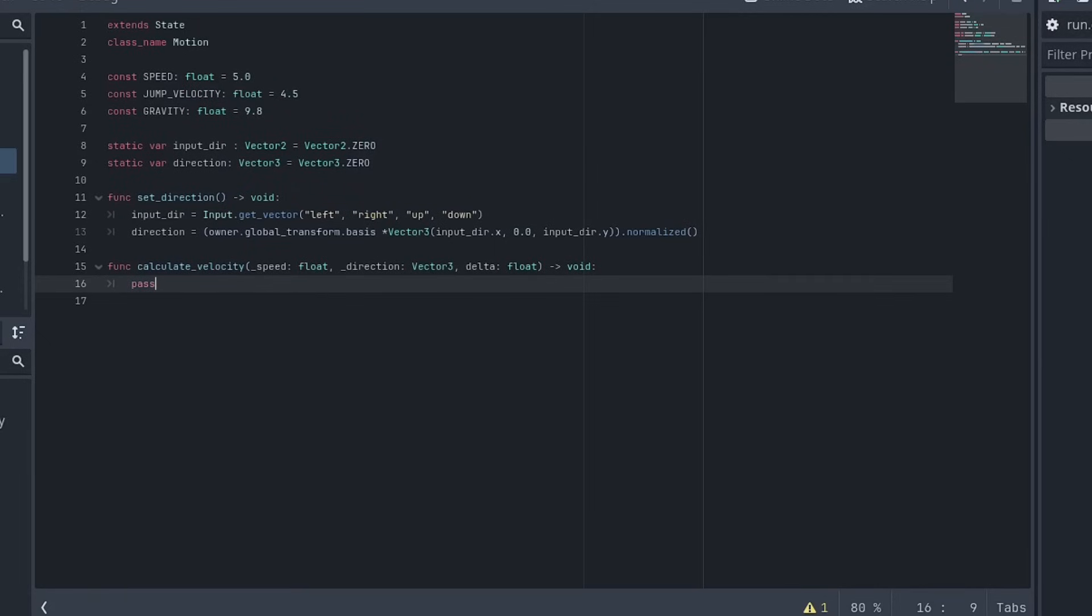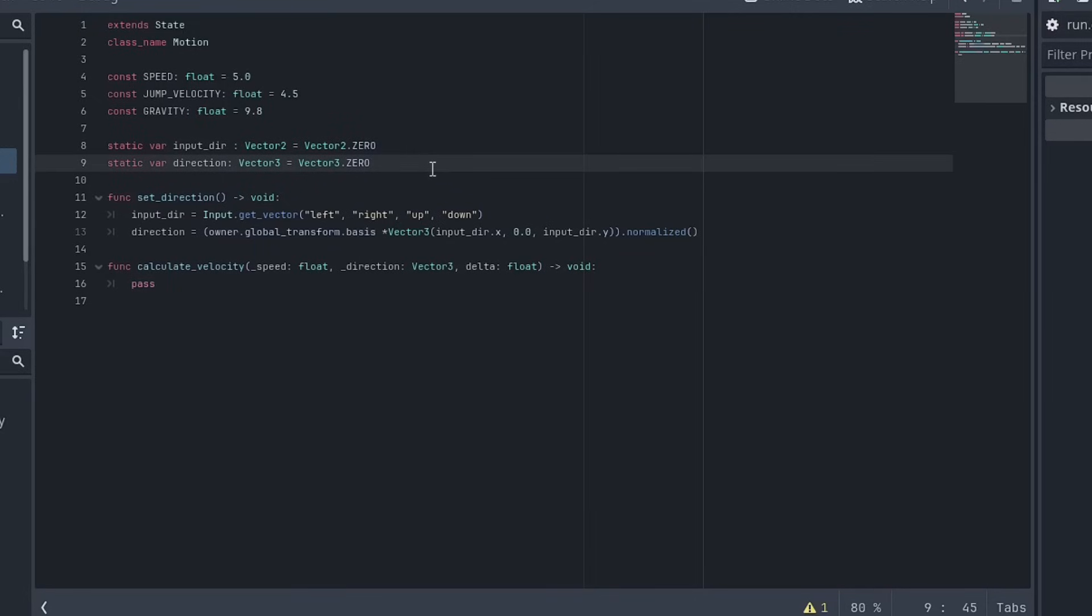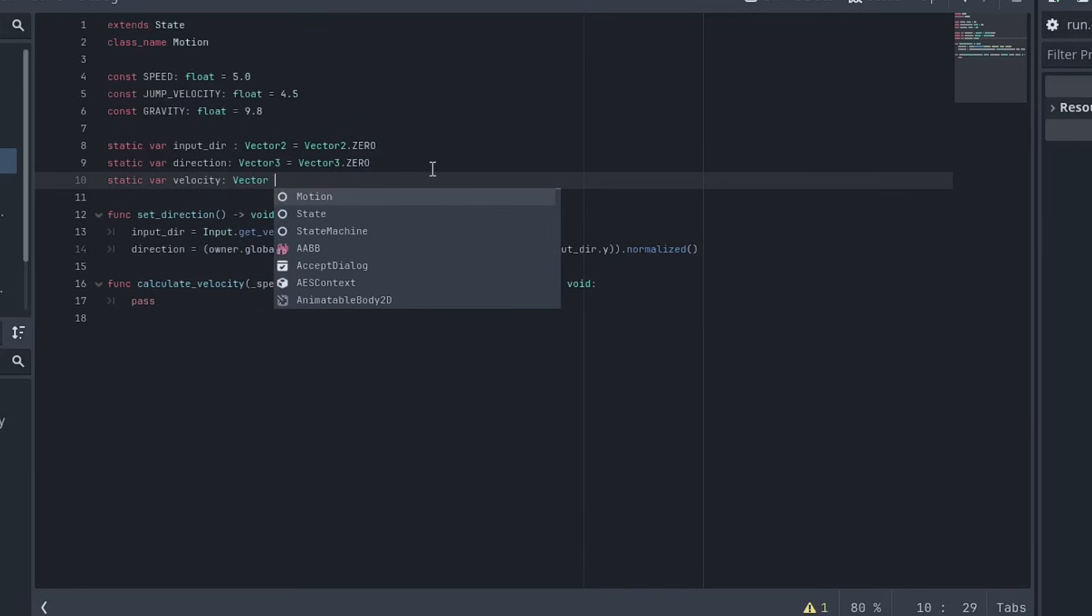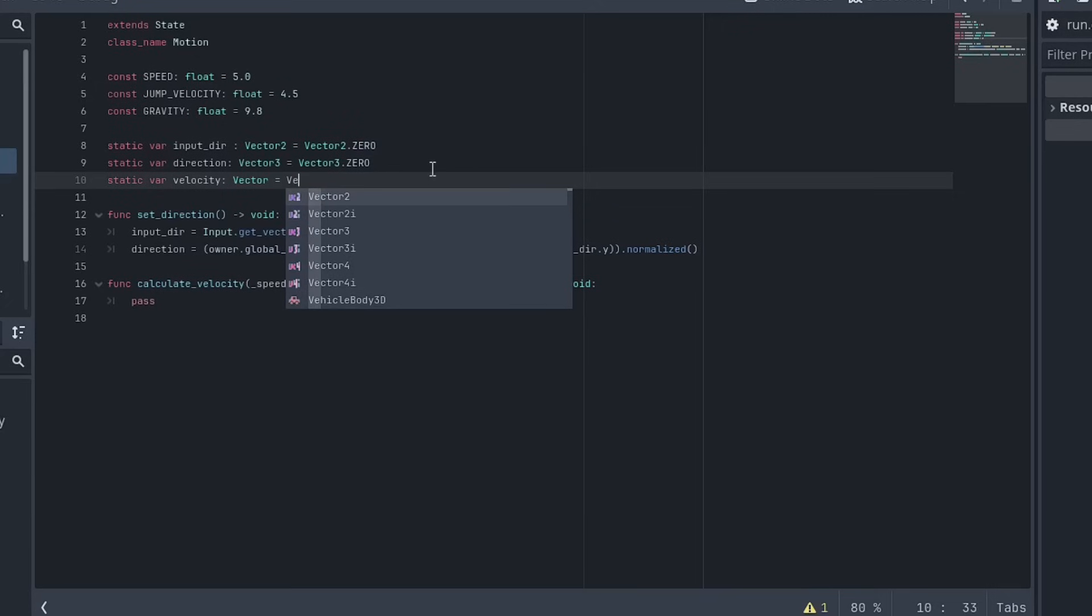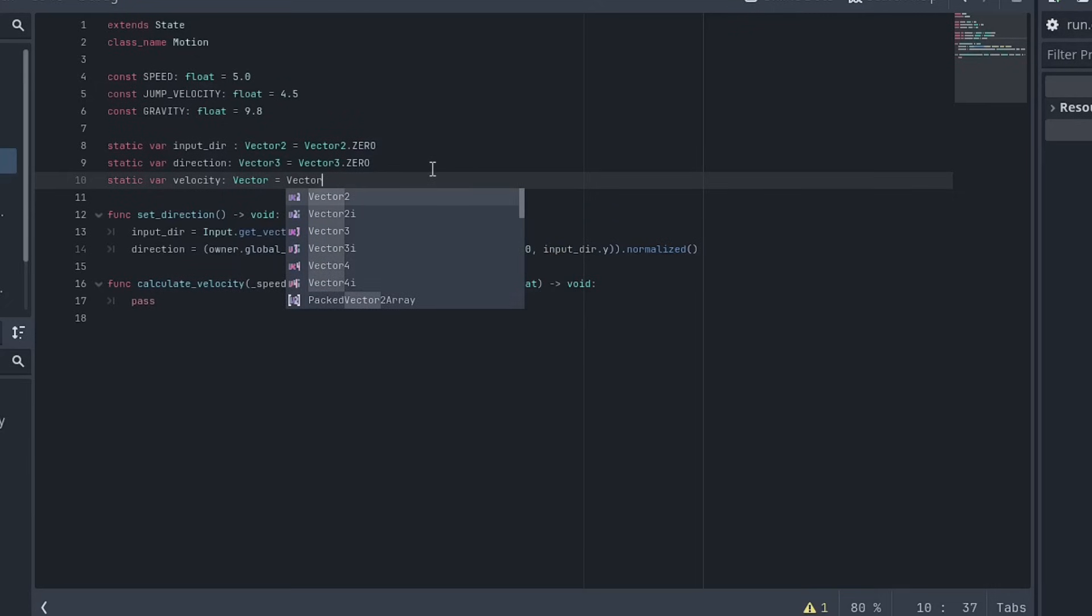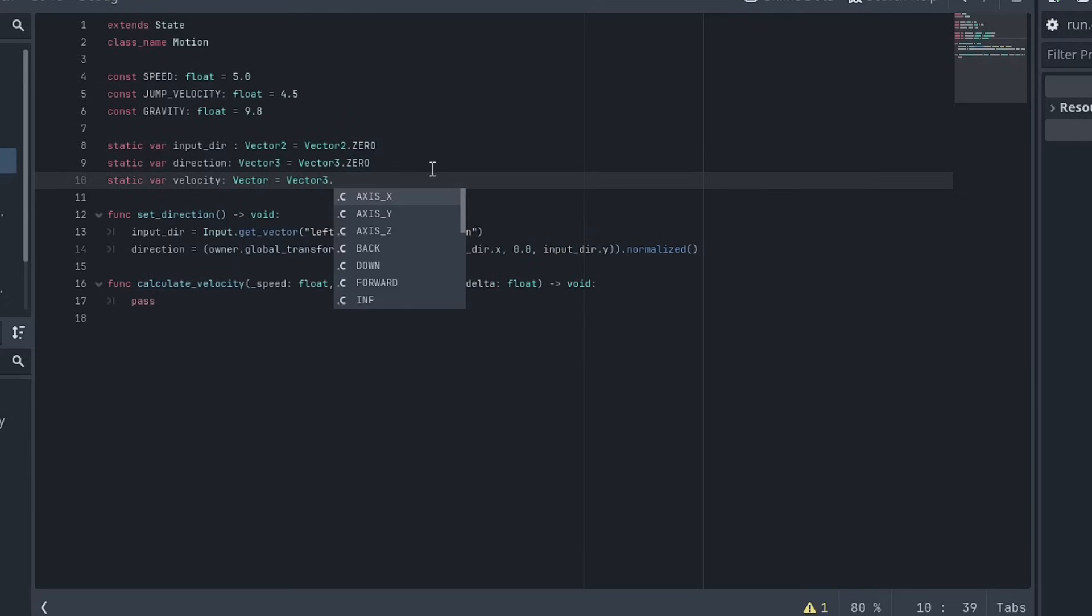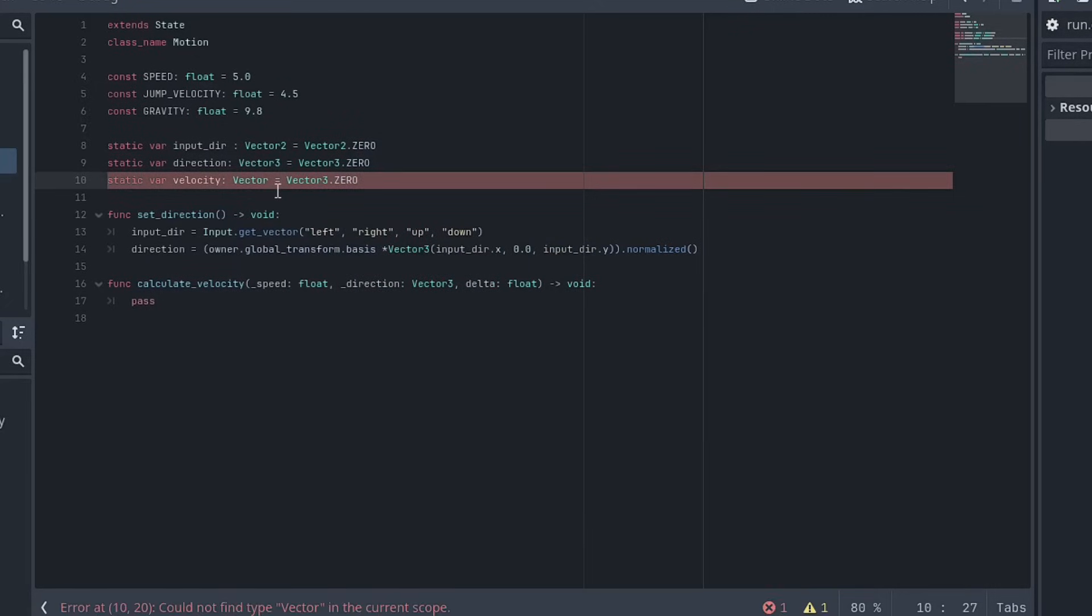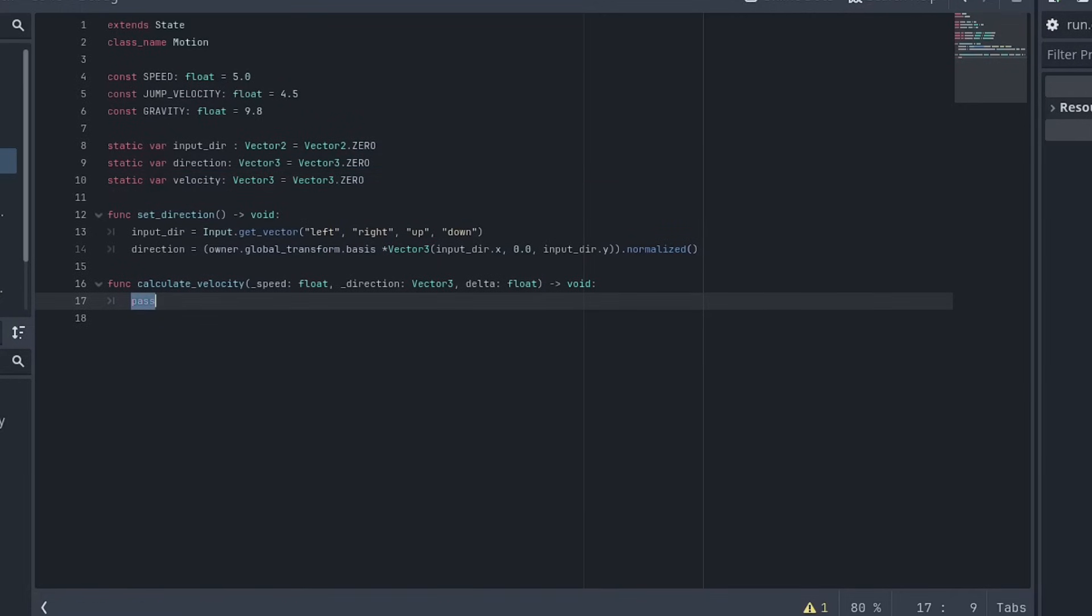We'll set up something different in a later episode to get more fine tuning out of that. We also need to create a velocity. So I'll create a static variable here as well because we want the velocity to persist between different classes. So it'll be velocity. It's a vector three and we'll start that as a vector 3.0. I forgot a three. Okay.